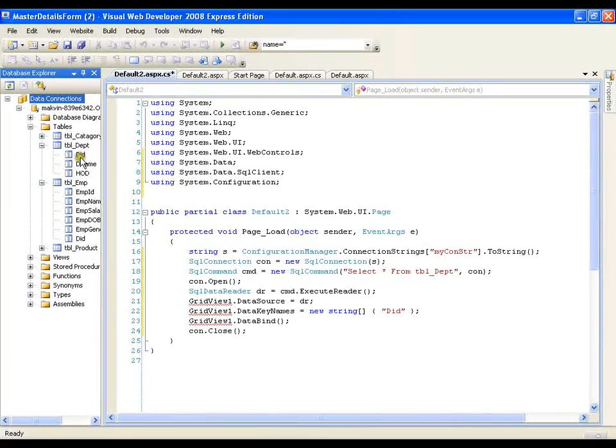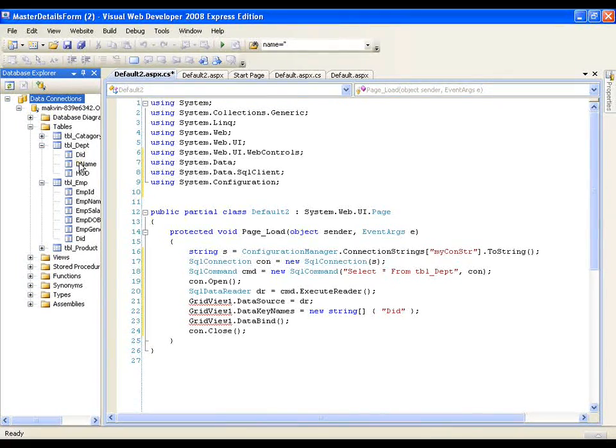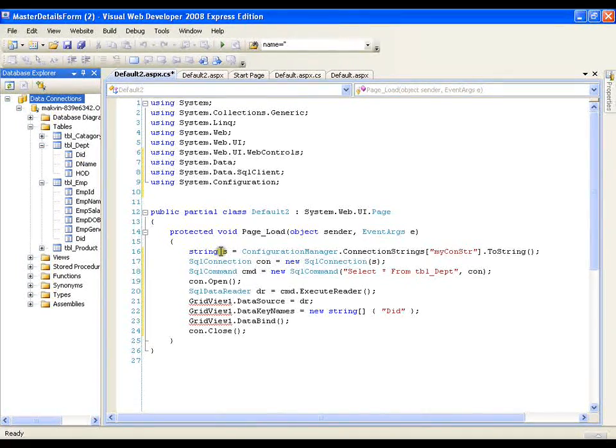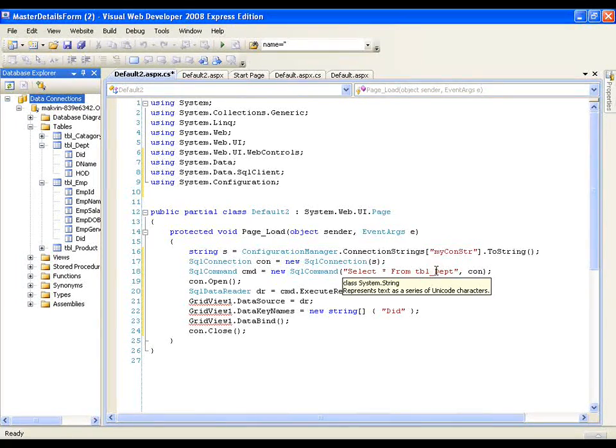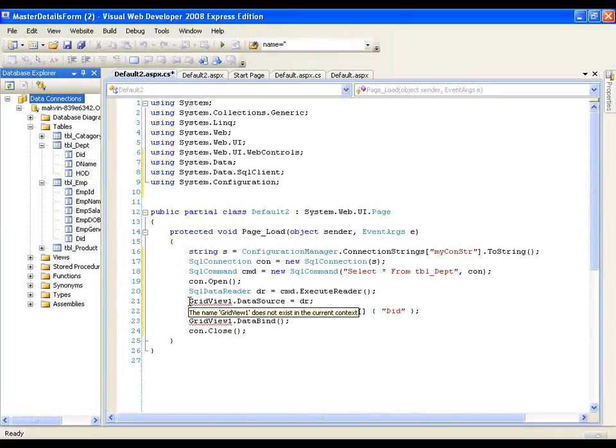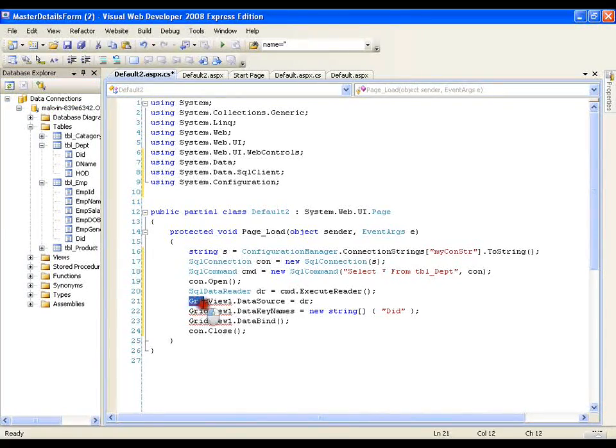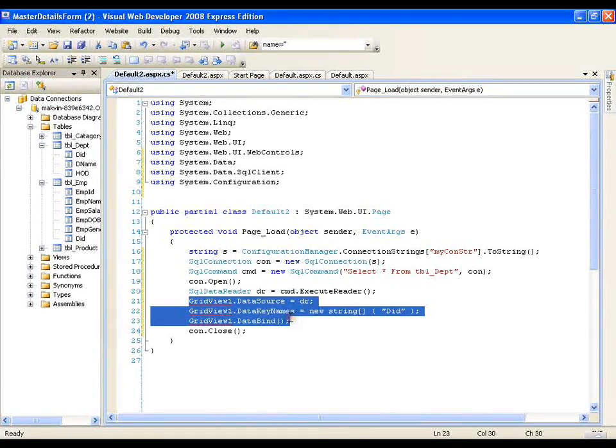What is it I want? I want to display all the departments in the dropdown list. So what is it I do? I repeat the same code, select star from table after reading the data from the data reader instead of me assigning these things to grid view.